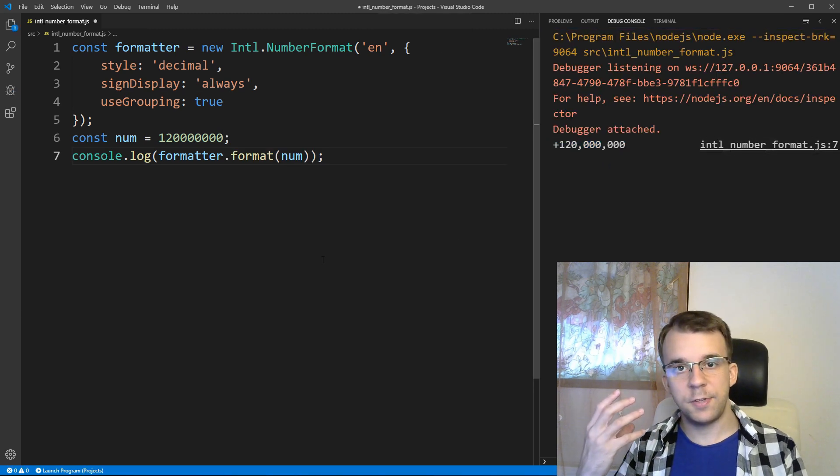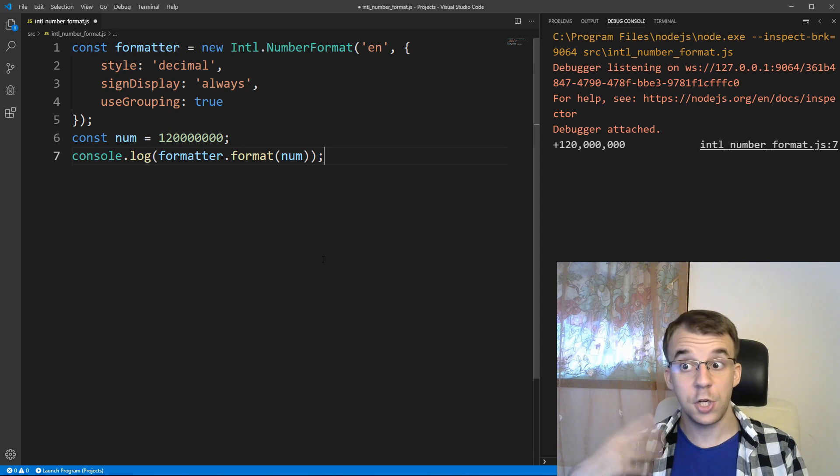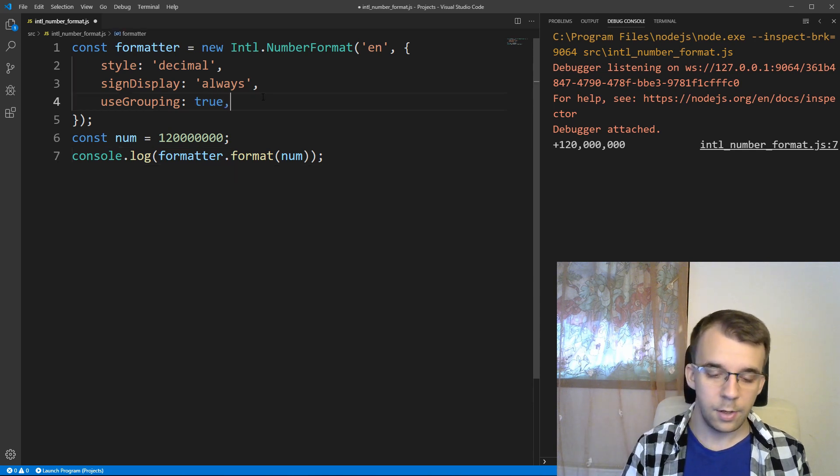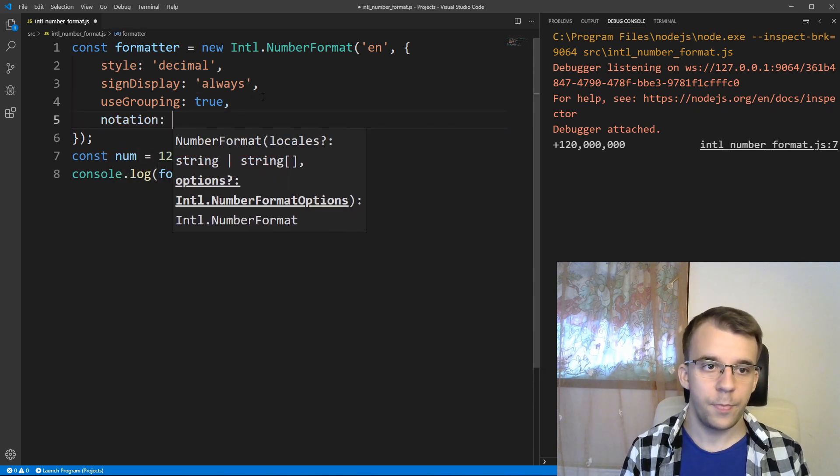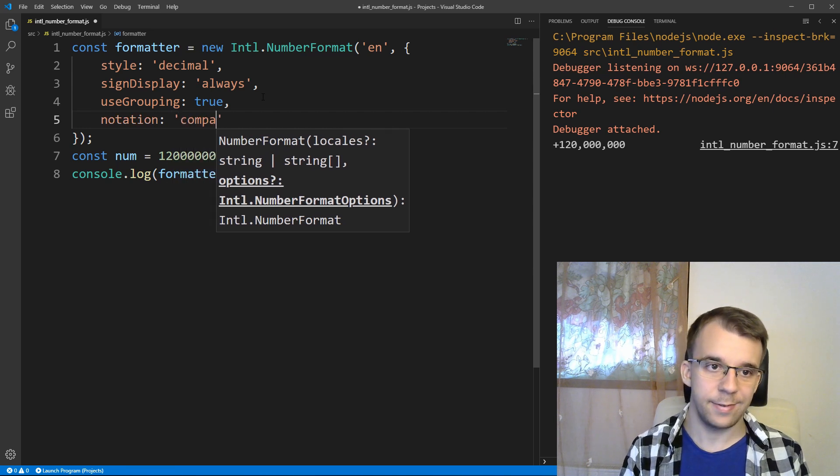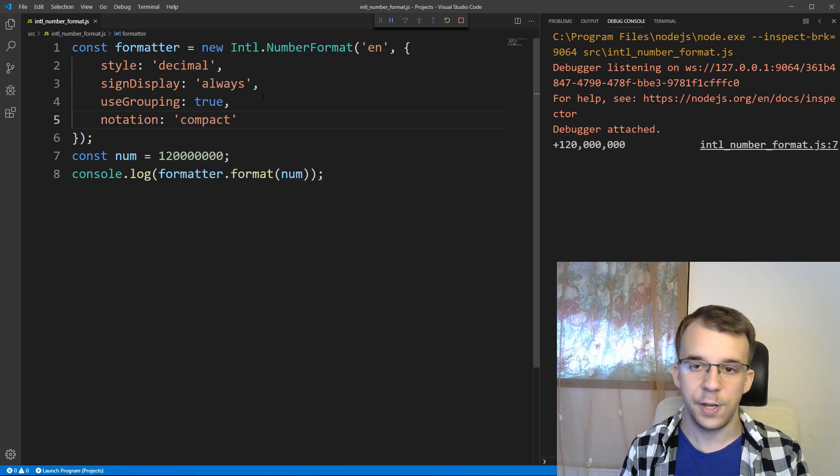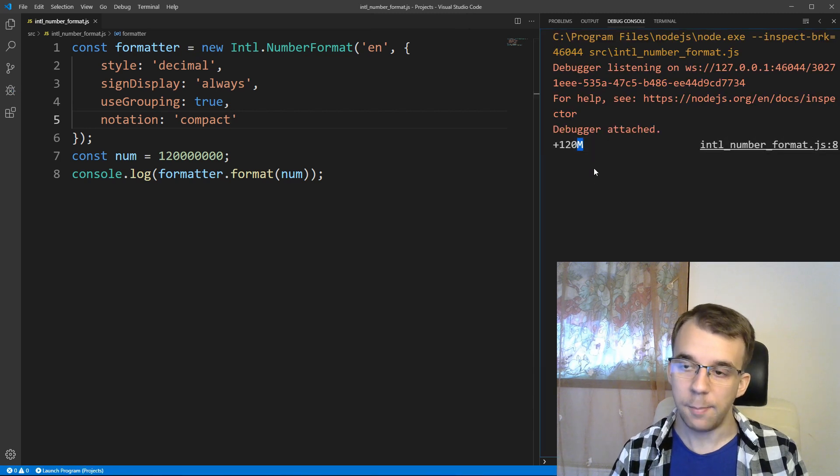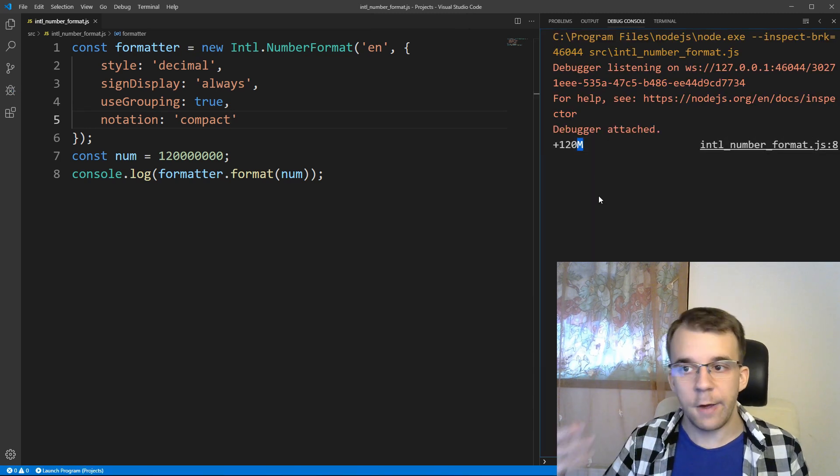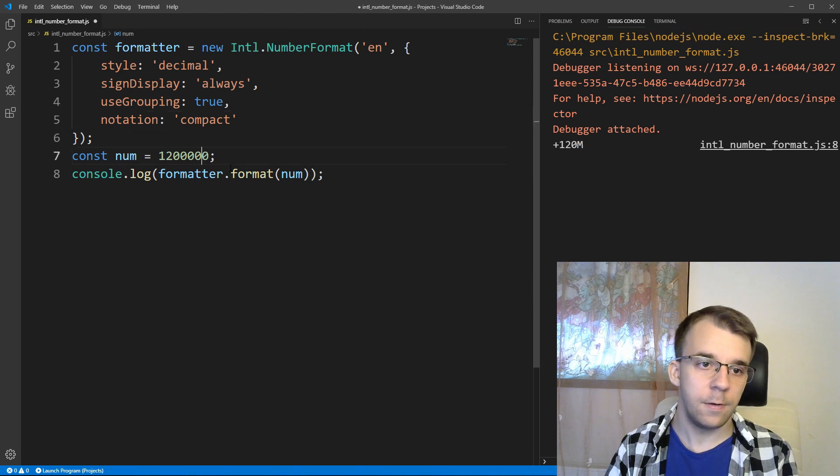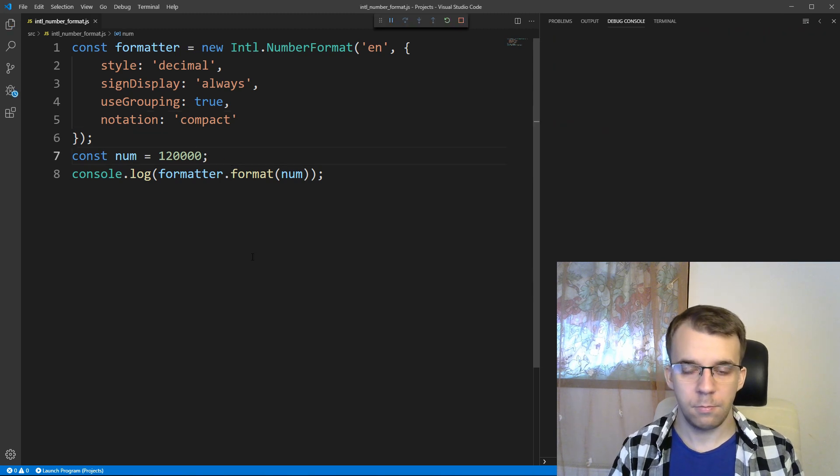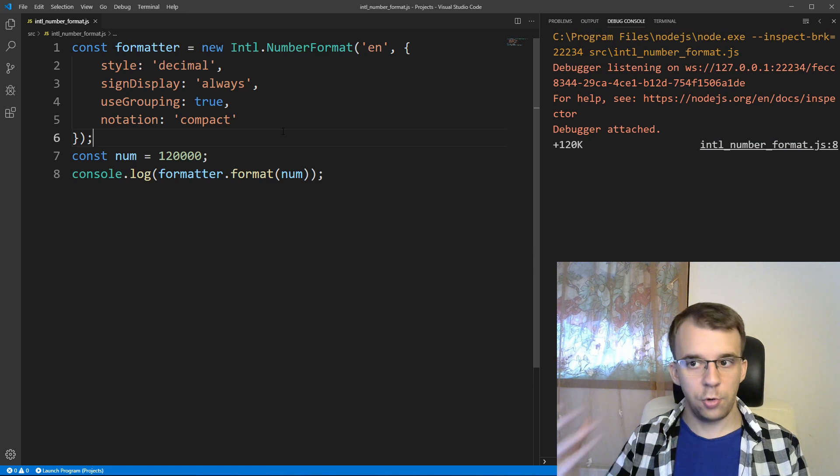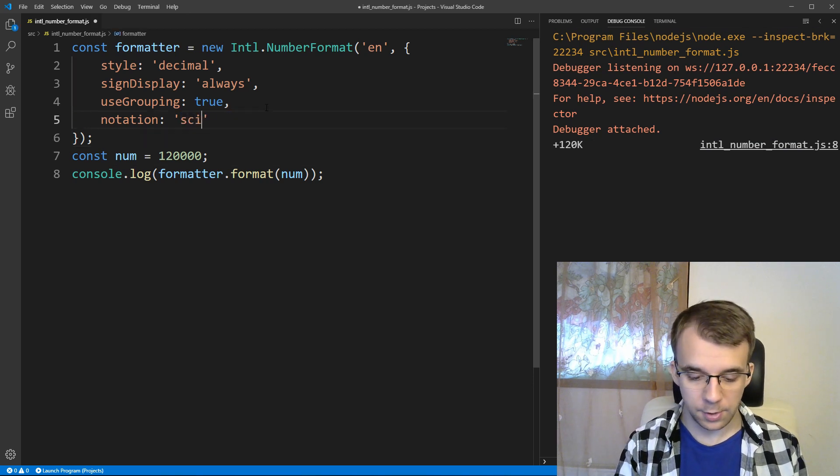Another neat customization you can do is set the notation type, so I can say here, notation, let's set it to compact instead of standard, so if I run it, you'll notice I can get an M here from million, and if I have, for example, just 120,000 running it, I'm going to get 120K, and you can also use the scientific notation here,